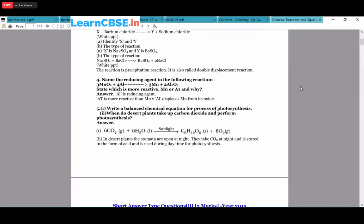Write a balanced chemical equation for the process of photosynthesis, and when do desert plants take up CO₂? In photosynthesis, in the presence of sunlight, CO₂ and water react to form glucose (C₆H₁₂O₆) and release 6O₂. For desert plants, the stomata are open at night - they take up CO₂ at night, store it in the form of acid, and use it during daytime for photosynthesis.